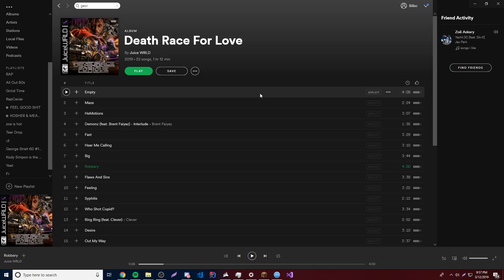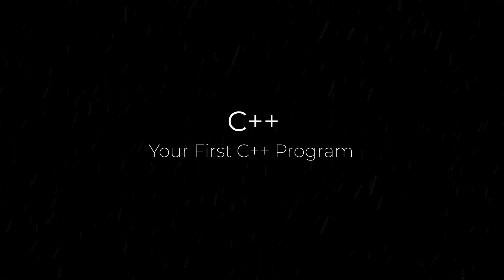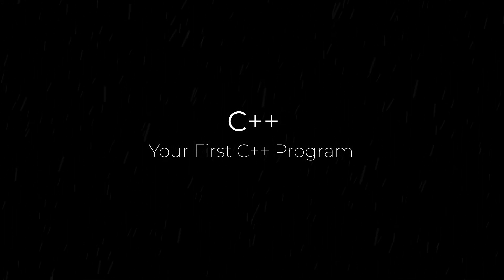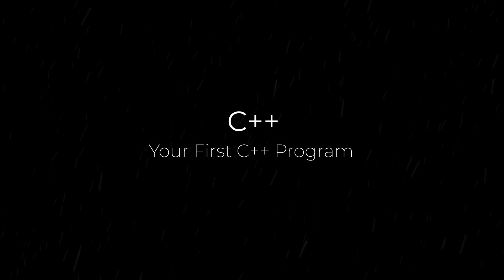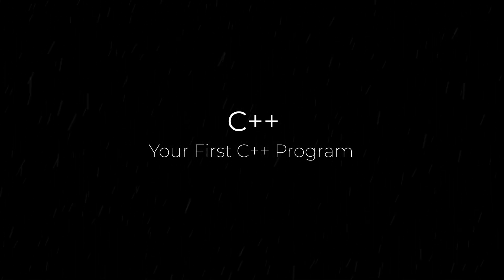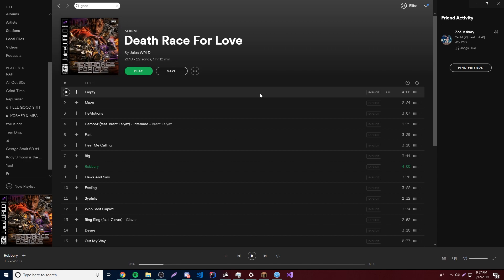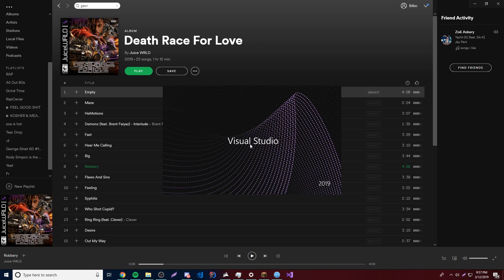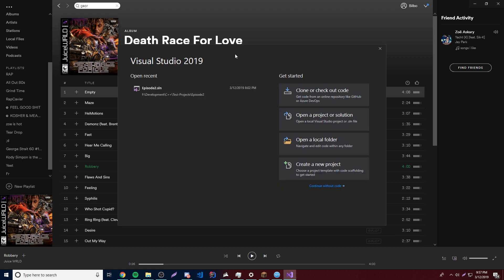Hey, what's up guys, back again with another video in the C++ series. This time we're going to make our first program. So like I said, we're going to be making our first program, except we're not going to use a template this time and I'm going to explain basically each component of the program. So obviously if we're going to be making a program we need to open up Visual Studio, so make sure you open it.